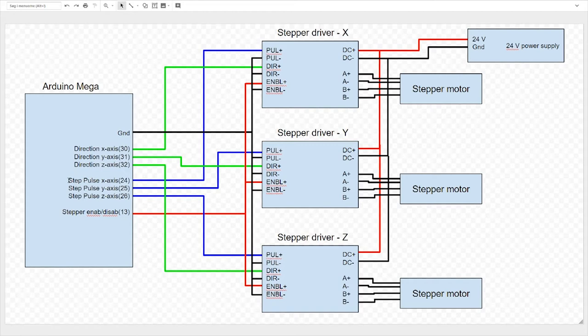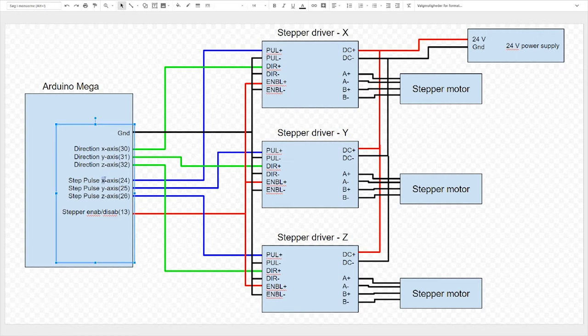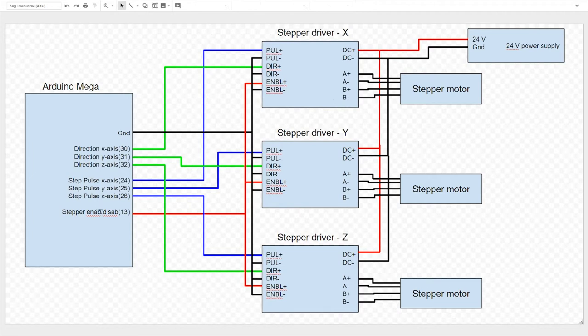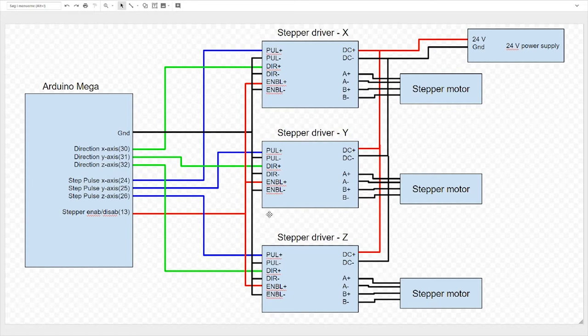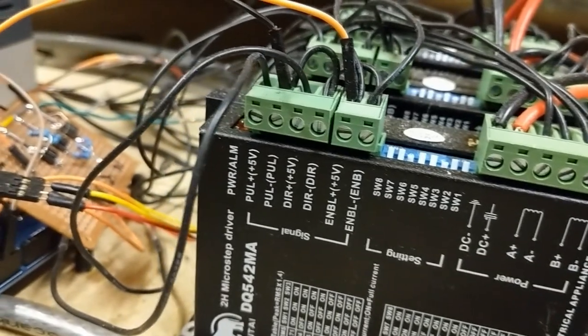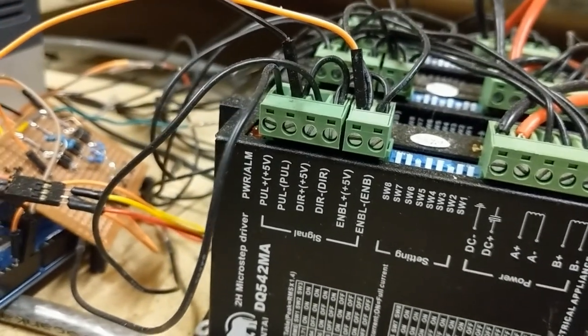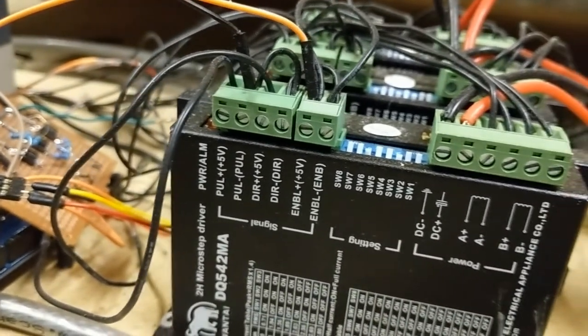The same is true for the step pulse. The X goes to pulse X, and so on. And then the stepper enable disable on pin 13, these are all the pins on the Arduino Mega. This one is again connected in parallel to all the positive enable plus. So these basically enable the stepper drivers. And this is basically how I have connected it together. And this is what it looks like in real life. It is super messy.